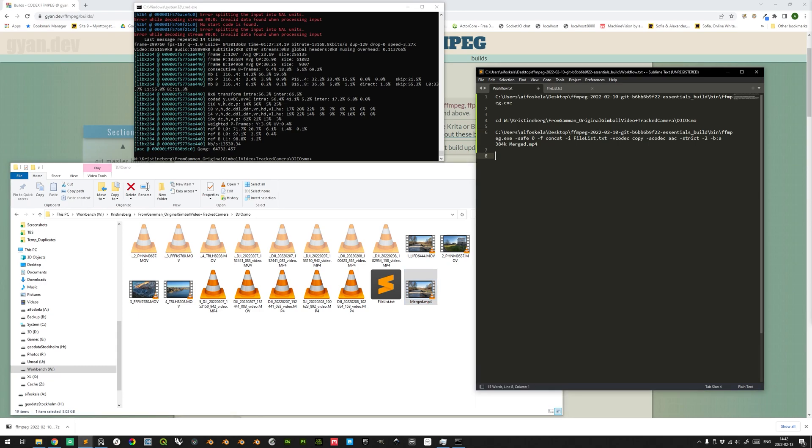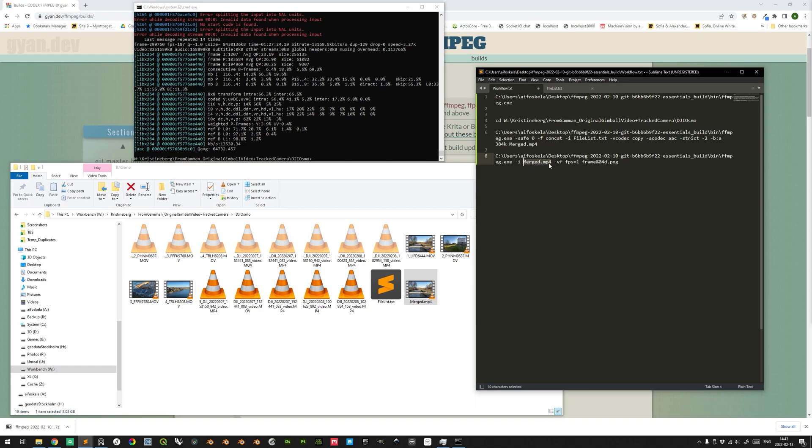The command to do this looks like this, so first we reference the ffmpeg executable file. That is very simple because you decide which file in the current directory you want to manipulate or extract frames from, and then you define at what frame rate these frames should be extracted.